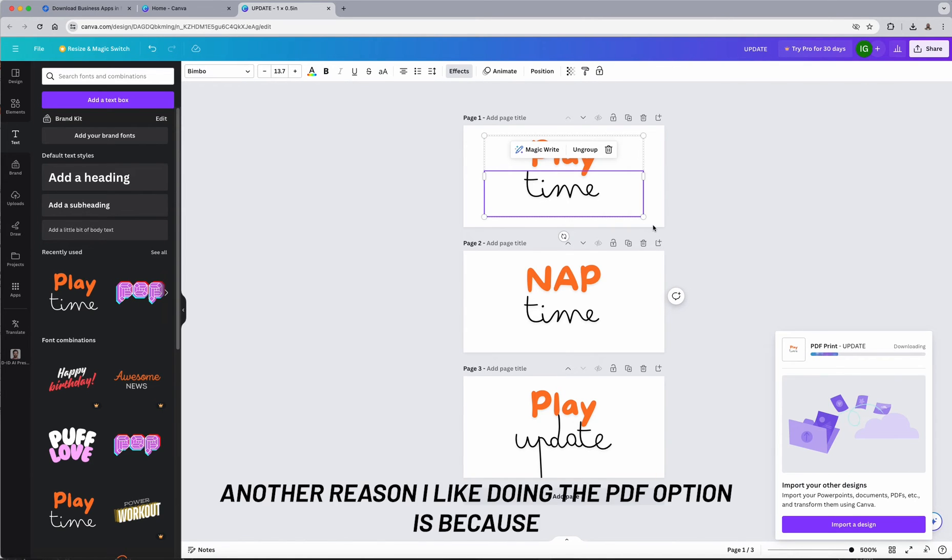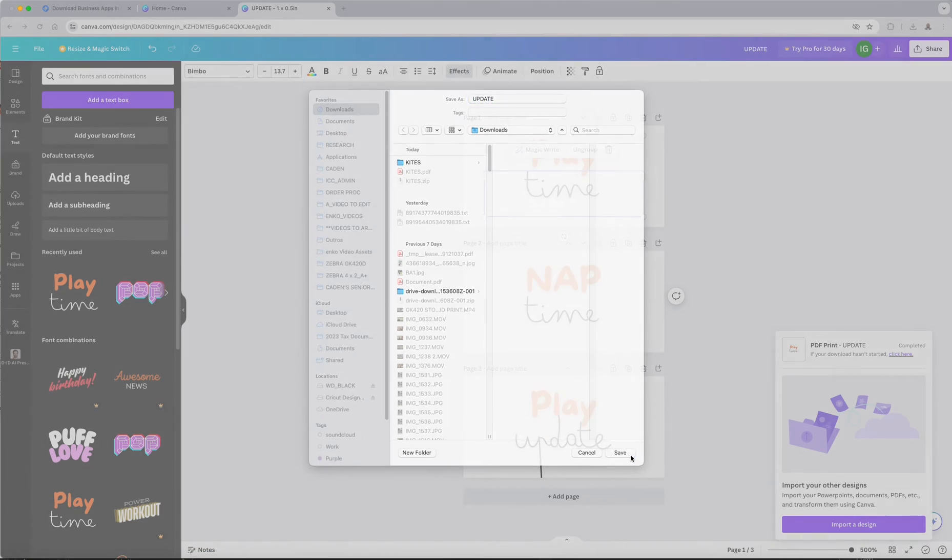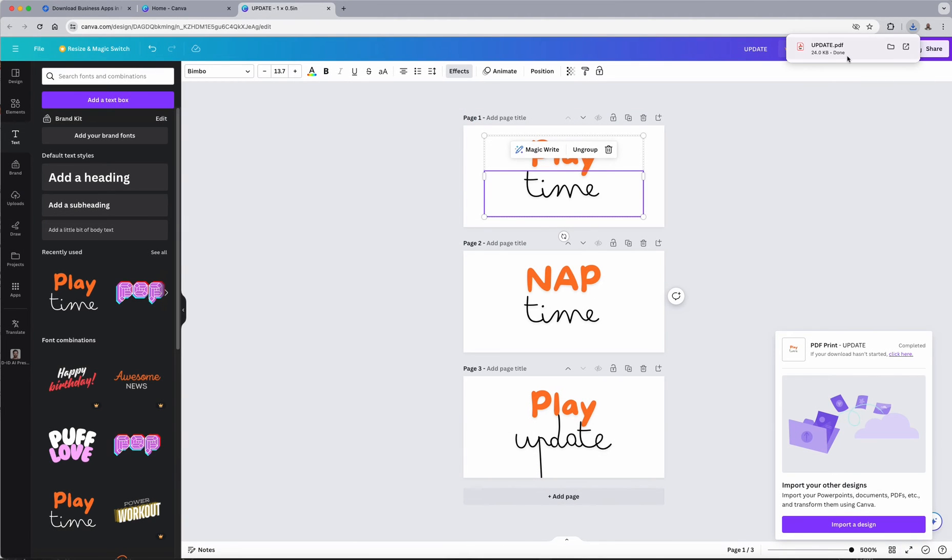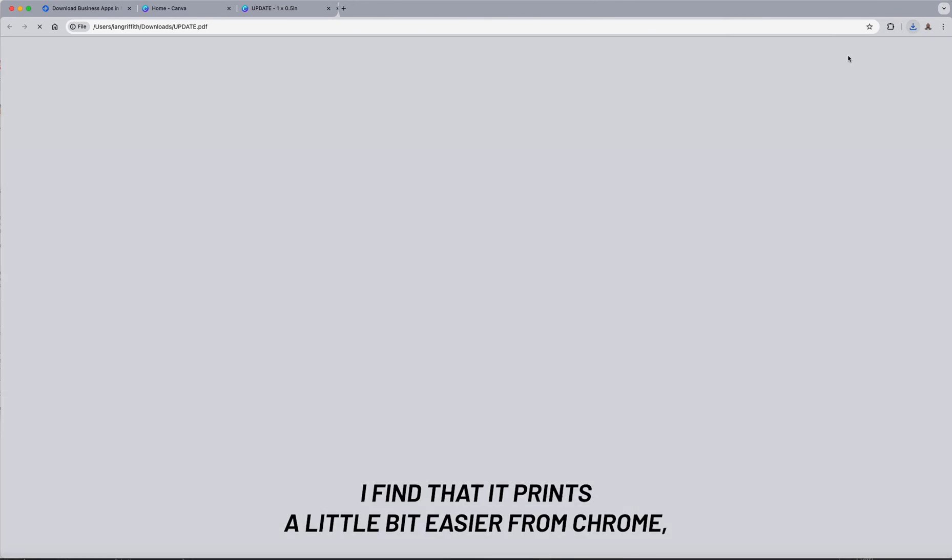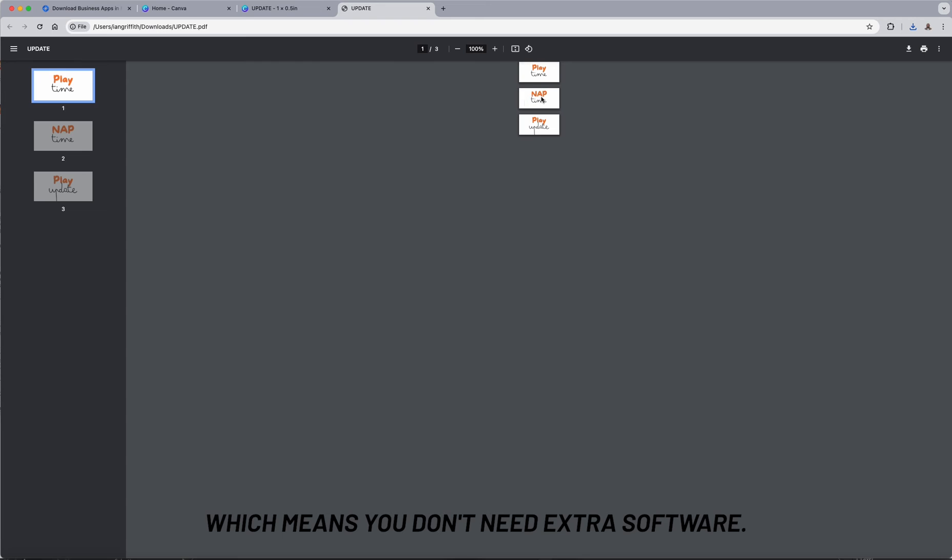Another reason I like doing the PDF option is because I find that it prints a little bit easier from Chrome, which means you don't need extra software.